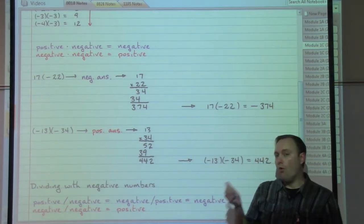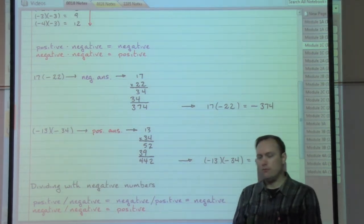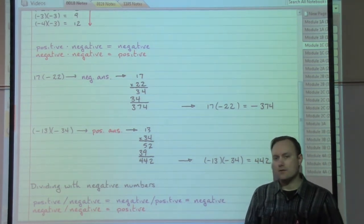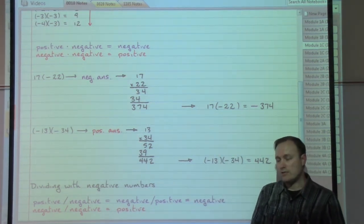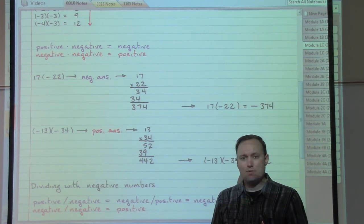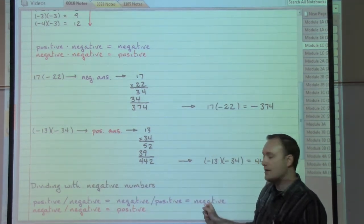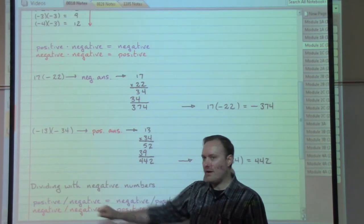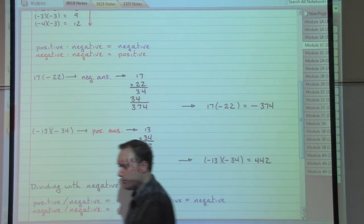We can condense the rules for dividing and multiplying into really just two statements. In multiplying or dividing problems, one negative number will give us a negative answer. Two negative numbers will give us a positive answer. So a positive and a negative put together with either multiplying or dividing gives a negative answer, and two negative numbers with either multiplying or dividing gives a positive answer.